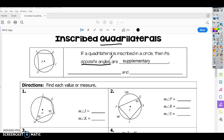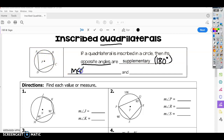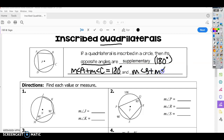Remember, you've got supplementary and complementary. Complementary equals 90, and supplementary angles equal 180 degrees. So in an example with an inscribed quadrilateral, opposite angles equal 180. We can say the measure of angle A plus the measure of angle C equals 180 degrees, and the other two angles are also supplementary: the measure of angle B plus the measure of angle D equals 180 degrees.